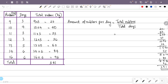Total days: 3 plus 4 is 7, plus 3 is 10, plus 3 is 13, plus 5 is 18, plus 12 is 30. Total days = 30. Mean = 381 divided by 30.